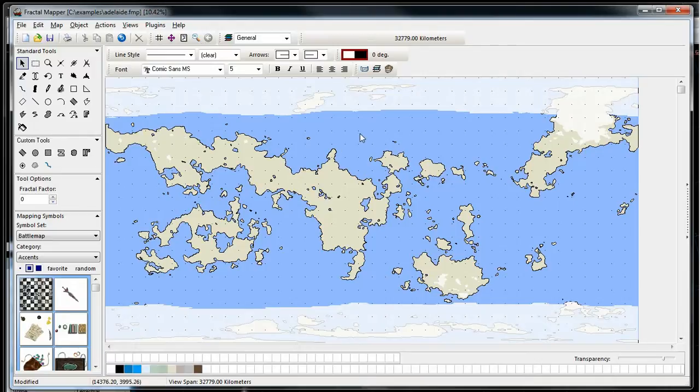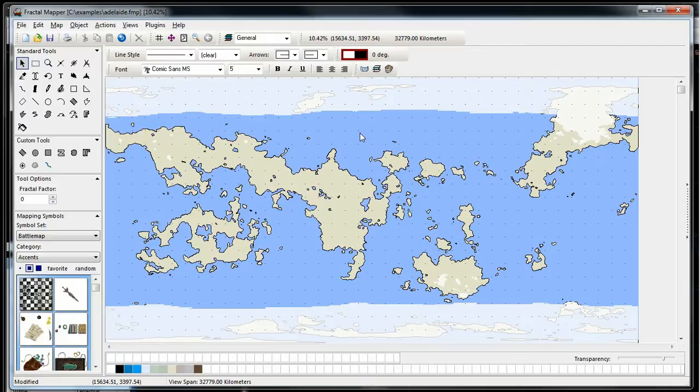I hope this gives you an idea of how you can use AstroSynthesis and Fractal Mapper together to make some great planet maps.